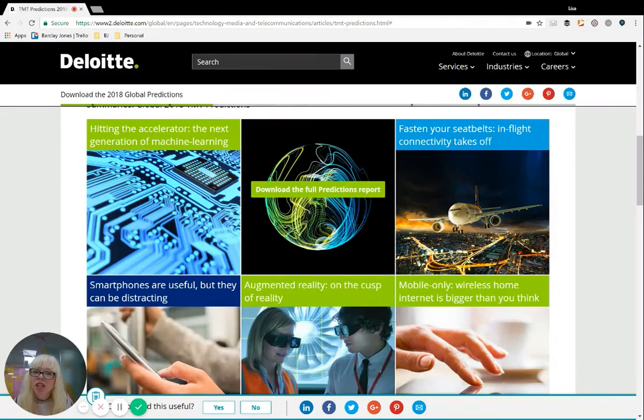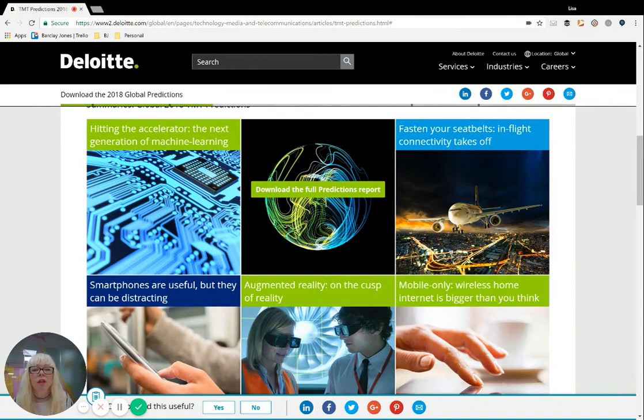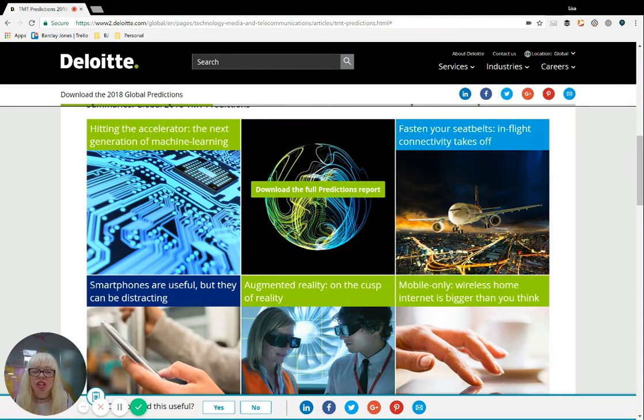Hi there everyone, especially recruiters. It's Lisa from Barclay Jones here. Now, I'm delighted that Deloitte have launched their predictions for 2018, their TMT predictions: technology, media, and telecommunications.